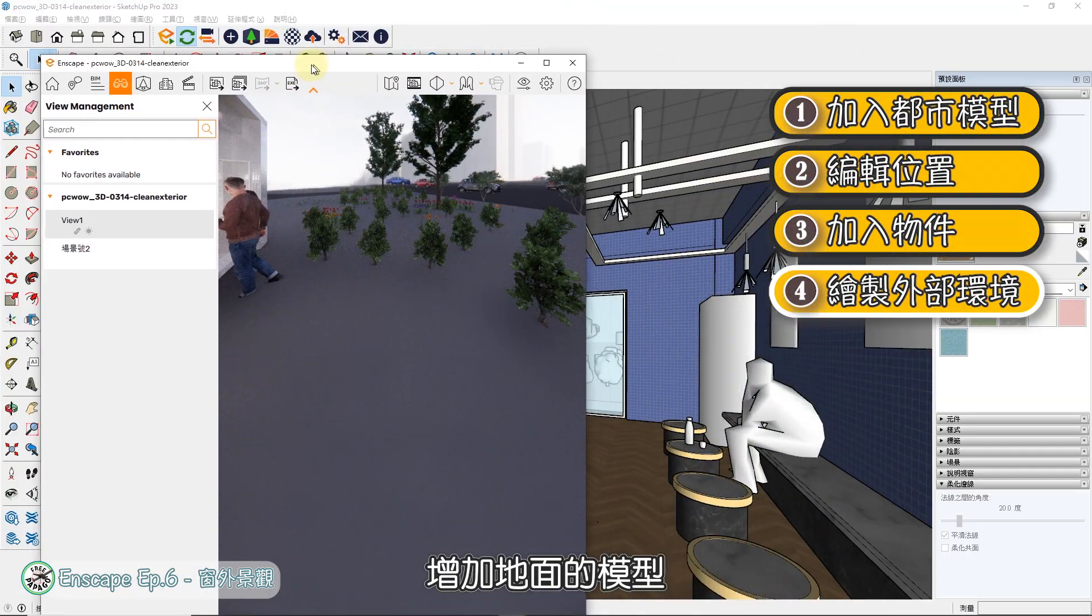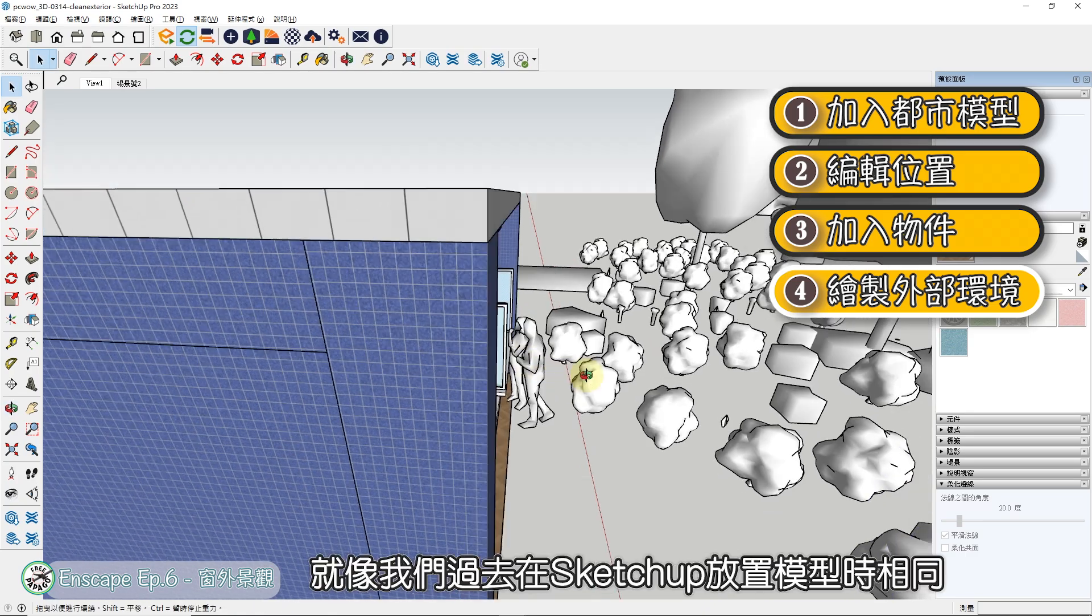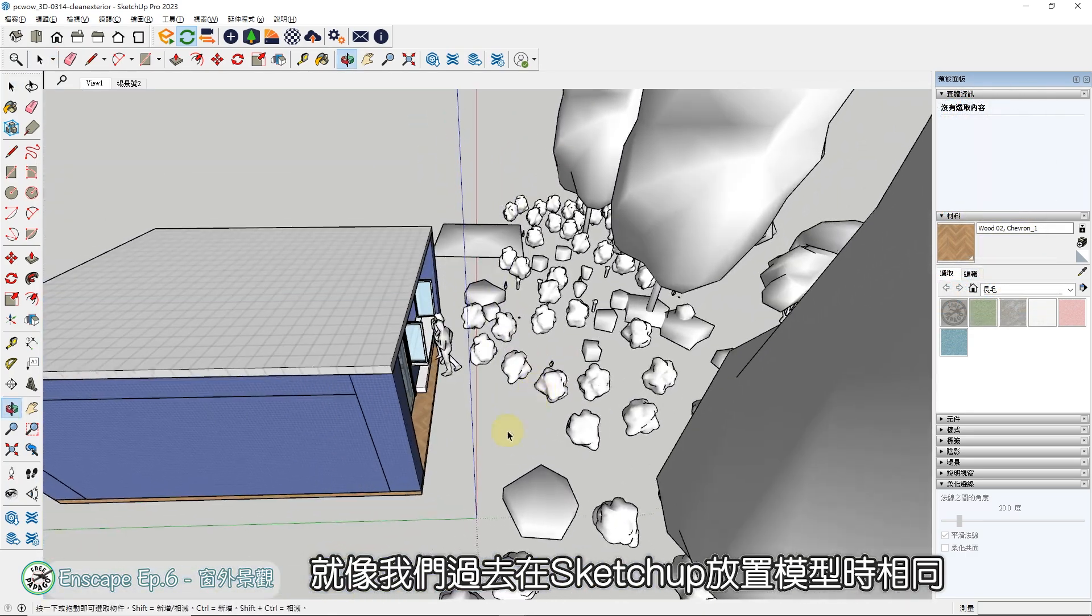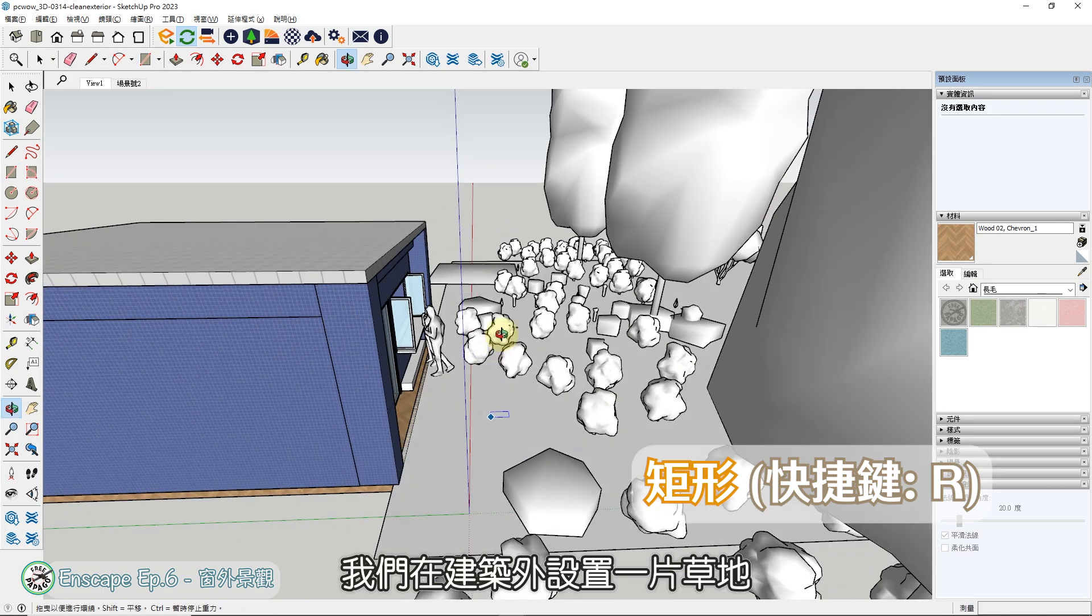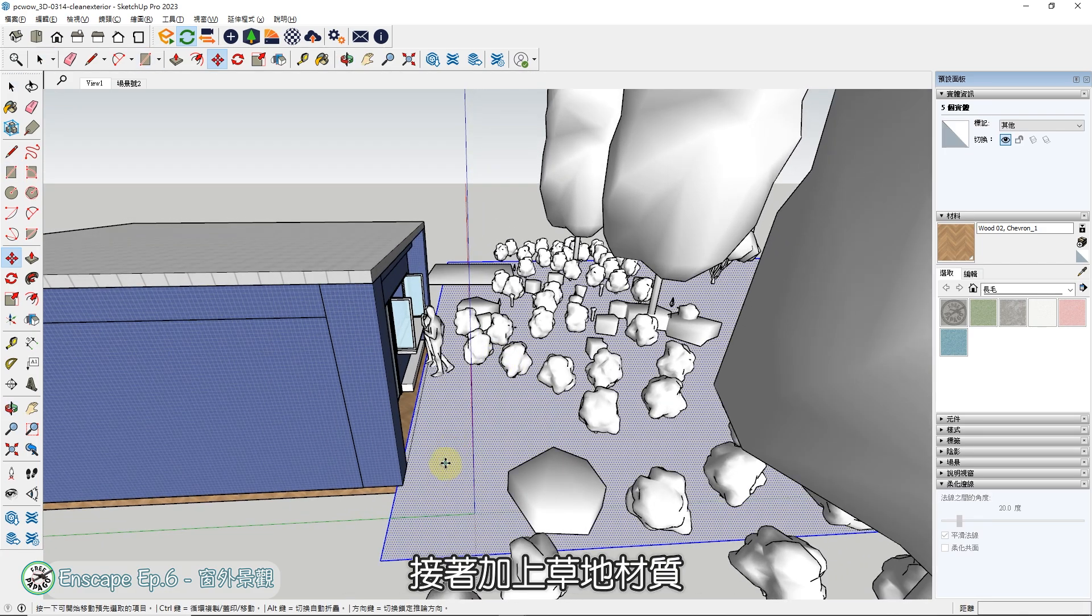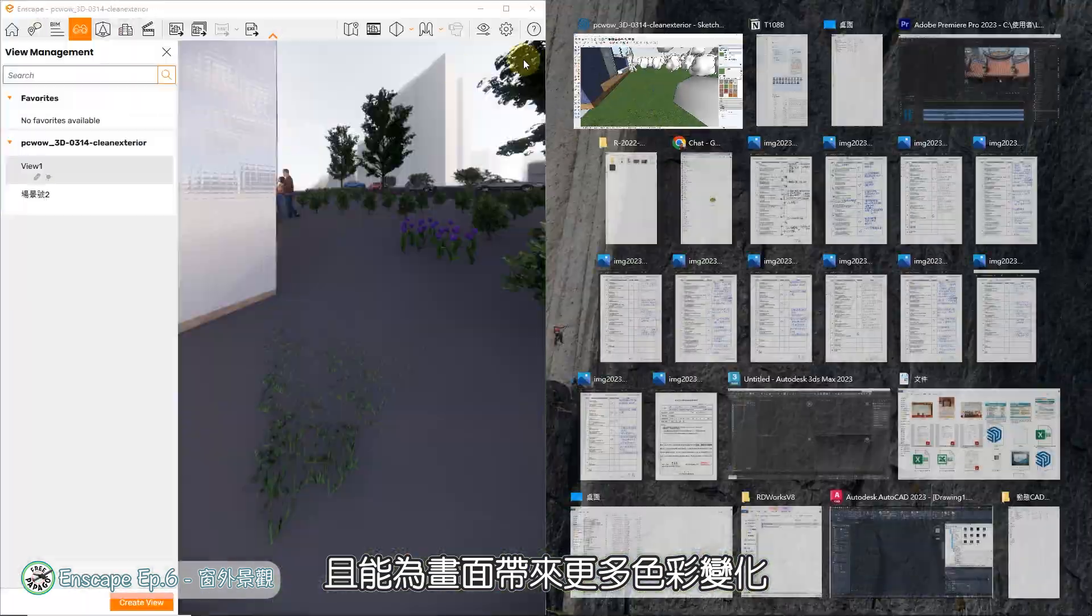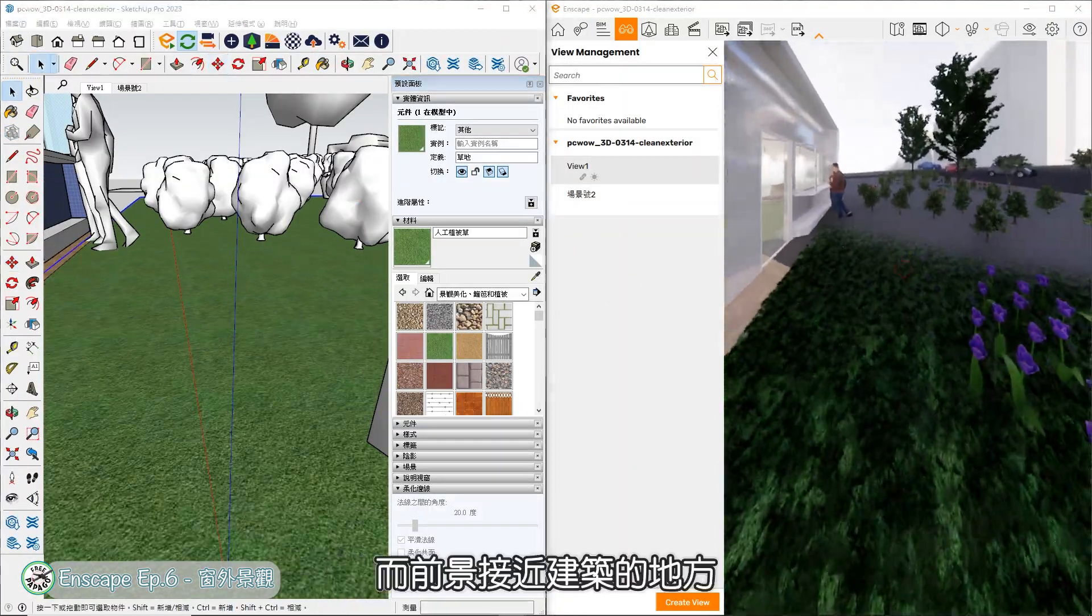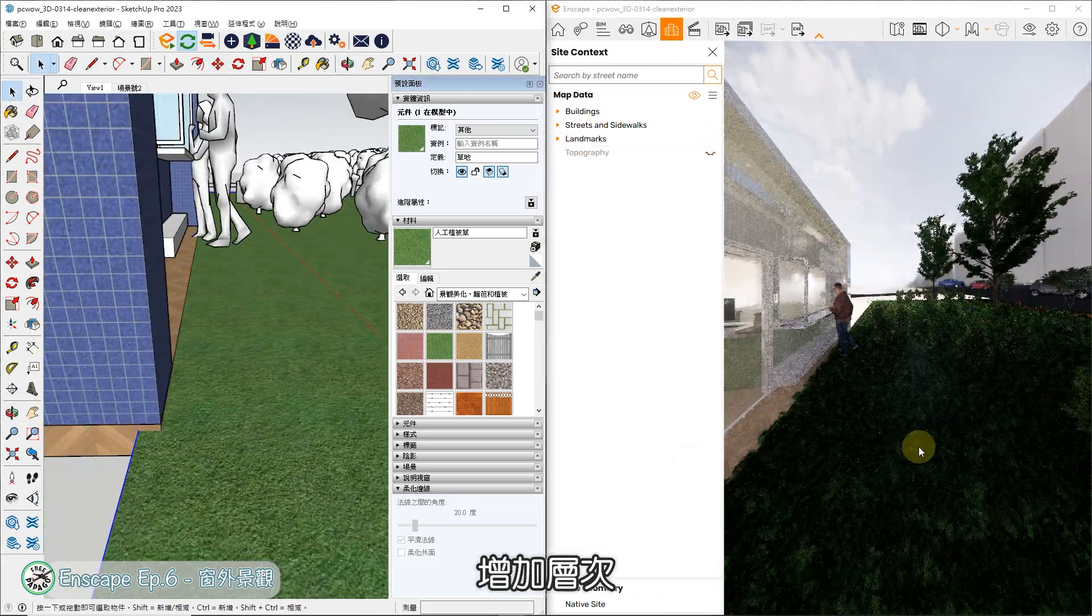这时我们要回到SketchUp中,增加地面的模型,这时会看到刚才摆放的物件,就像我们过去在SketchUp放置模型时相同,会有白色的简易模型。依照这些模型的位置,我们在建筑外设置一片草地,先画一个矩形,接着加上草地材质,让植栽在地面上更合理,且能为画面带来更多色彩变化。